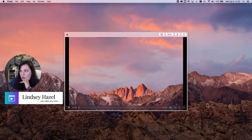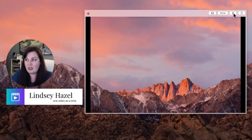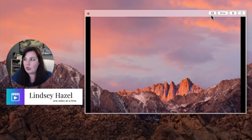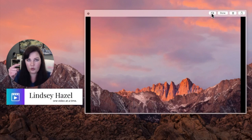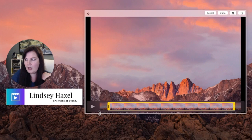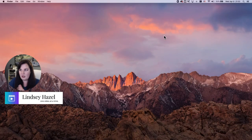Another thing you can do: before it even saves to your computer, if you didn't like it you can just hit the trash can and it will go away. Or if you didn't like the beginning or end of the recording, you can hit the little frame icon with two arrows and do a quick edit by trimming it. You can play it back to see if you like it, then either revert or hit Done to save it.